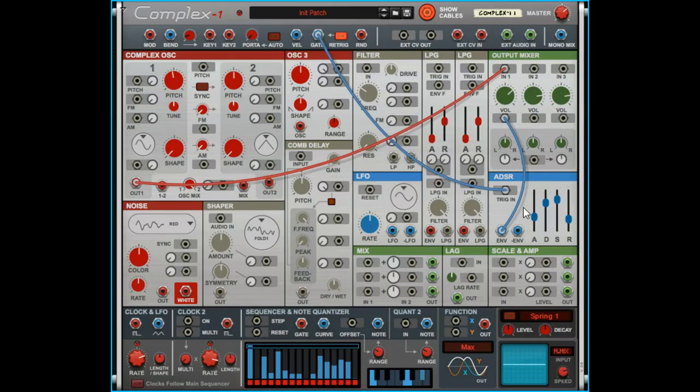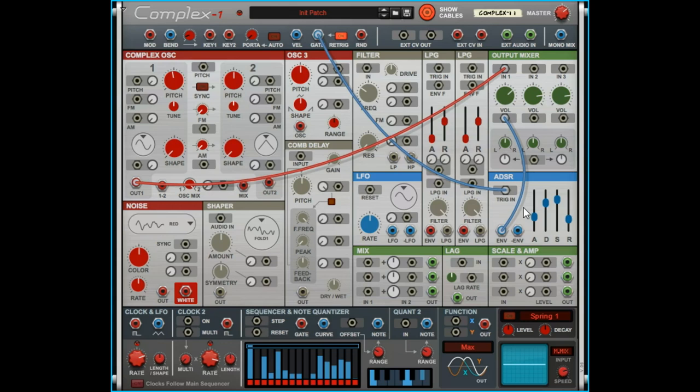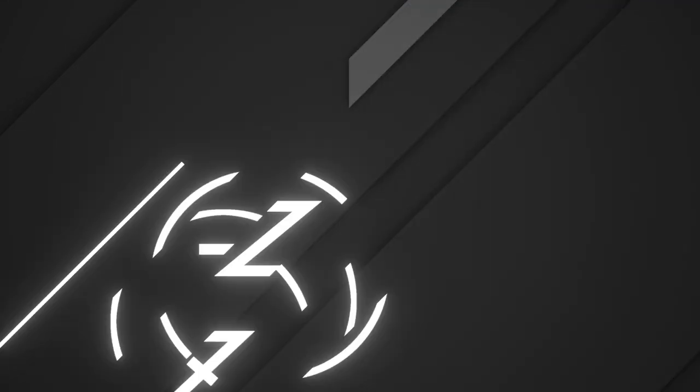If you've never played with the ADSR envelope, then this is an important thing to play with and play around with, because it is kind of the beginning of controlling the sound. Many aspects of your sound can be controlled through an envelope.